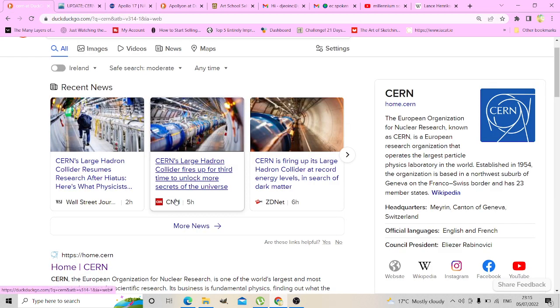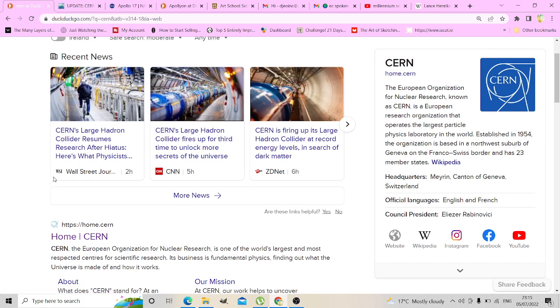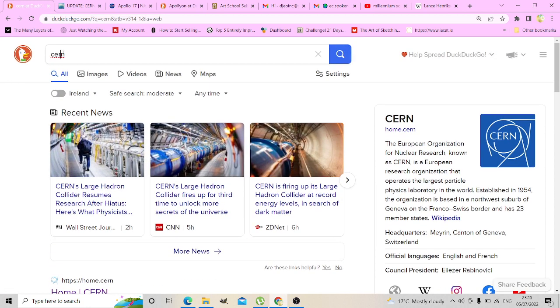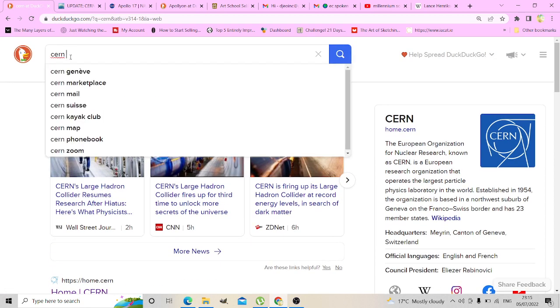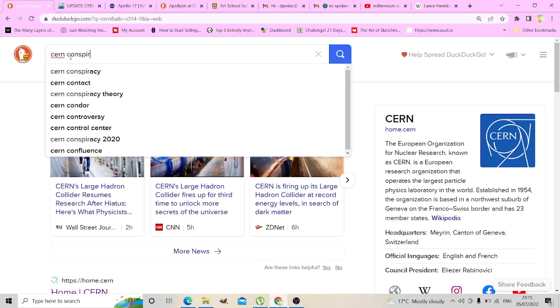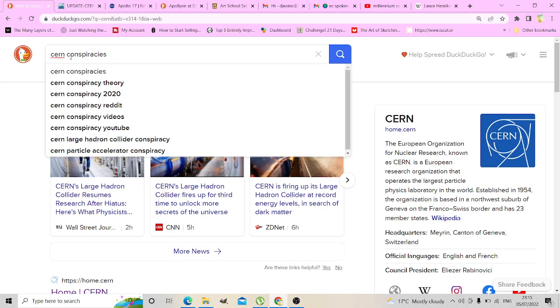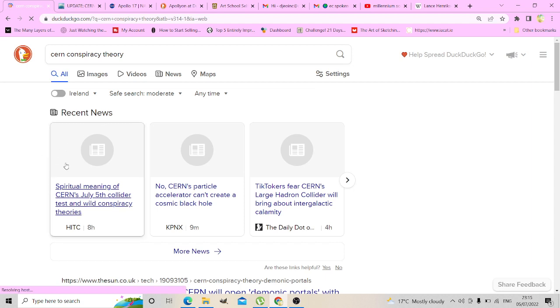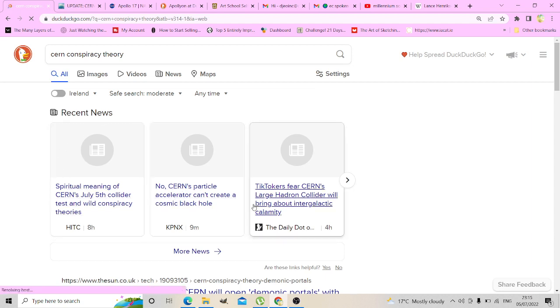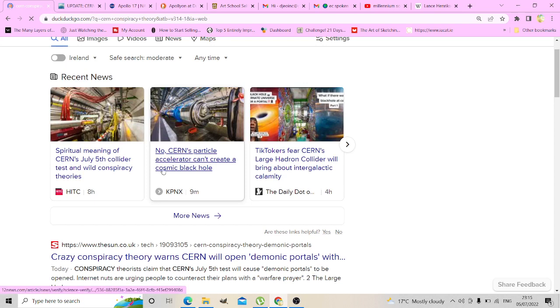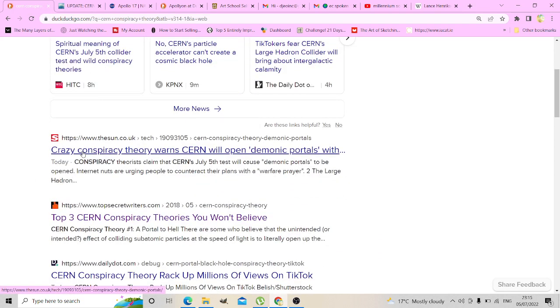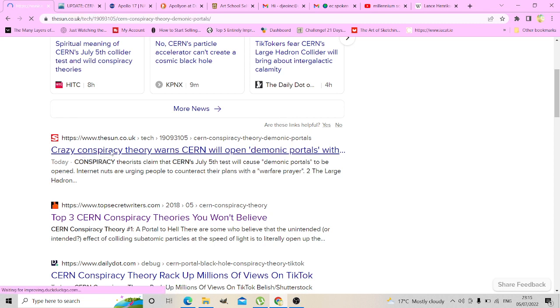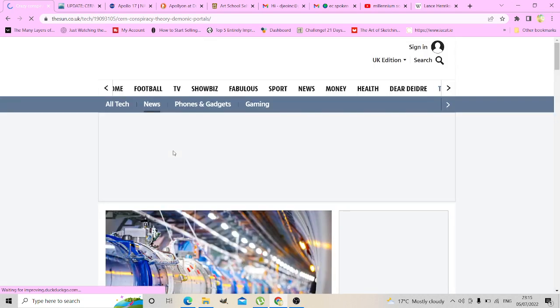They're even talking about the conspiracy theories from The Sun newspaper. Crazy conspiracy theory warns CERN will open demonic portals. Yeah, this is thesun.co.uk.